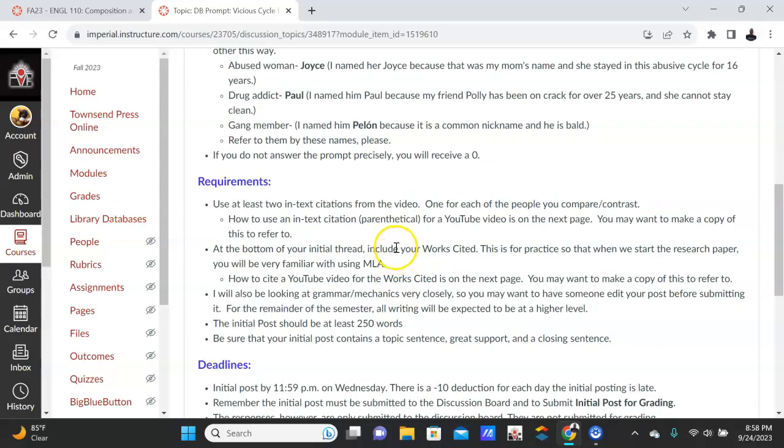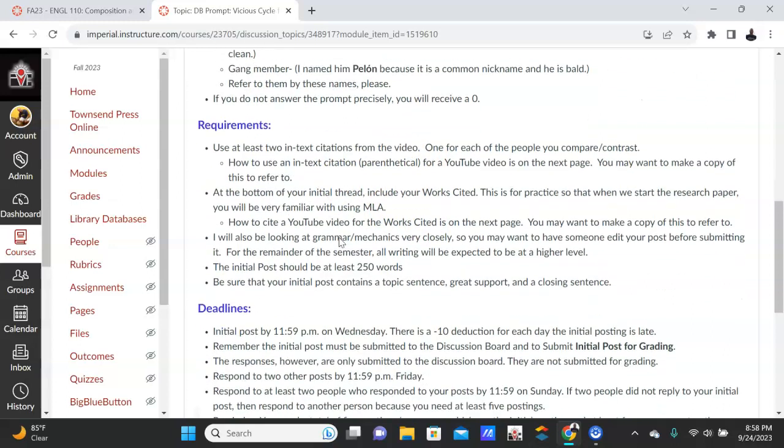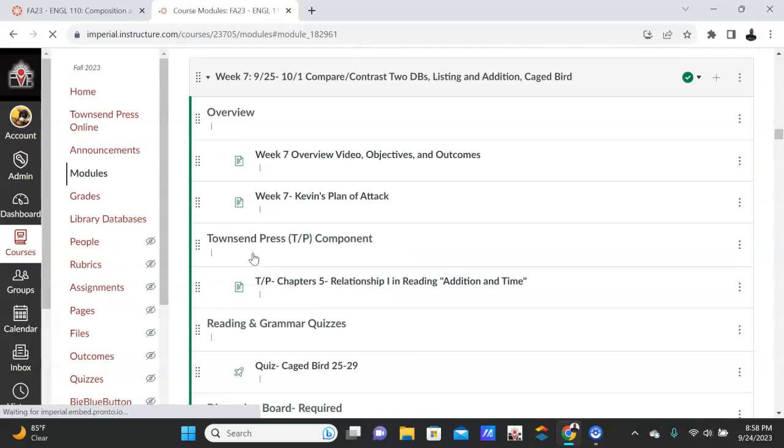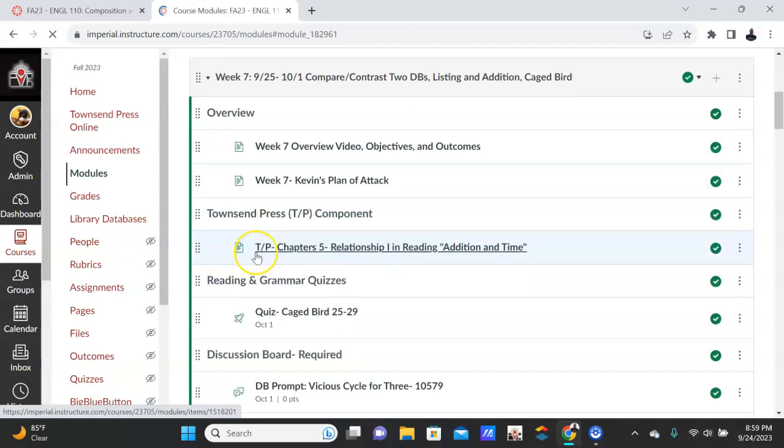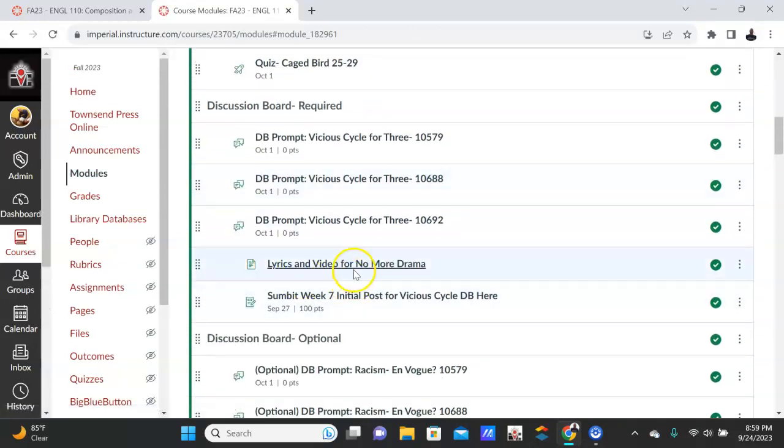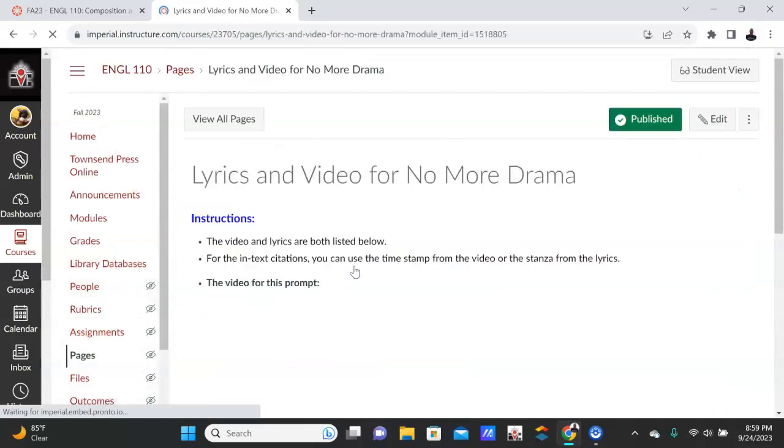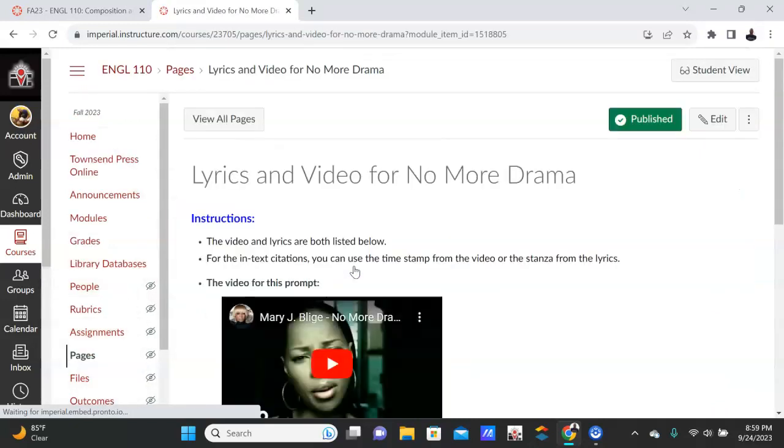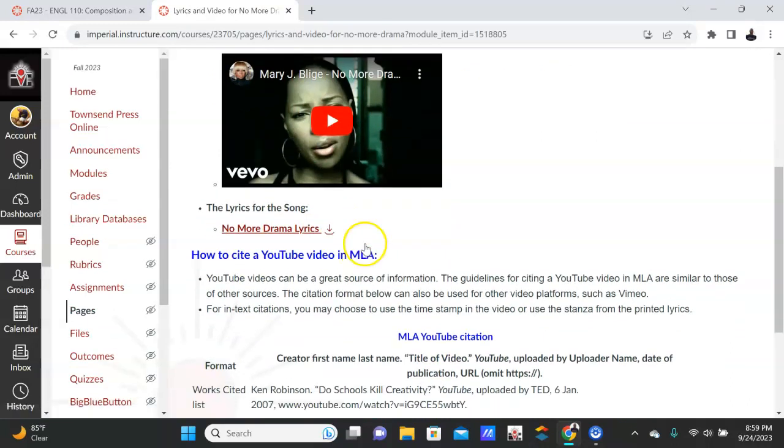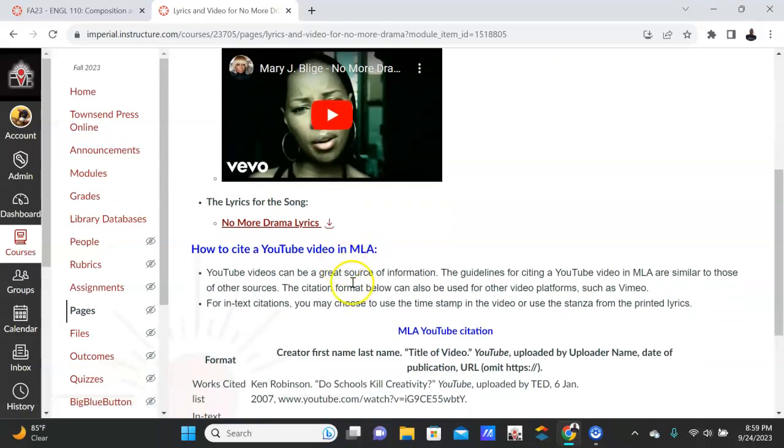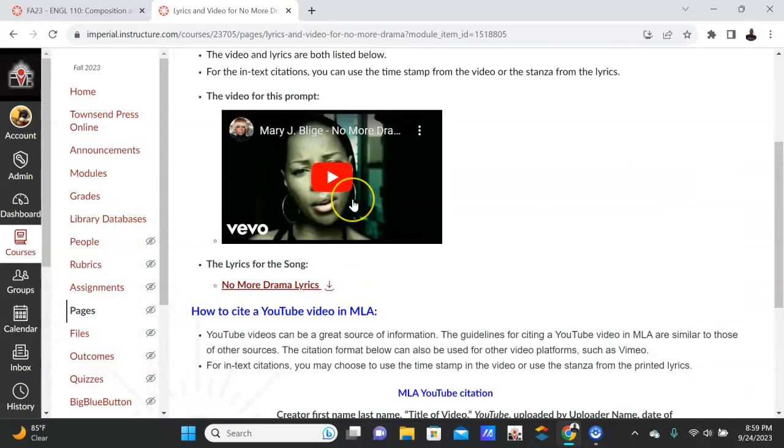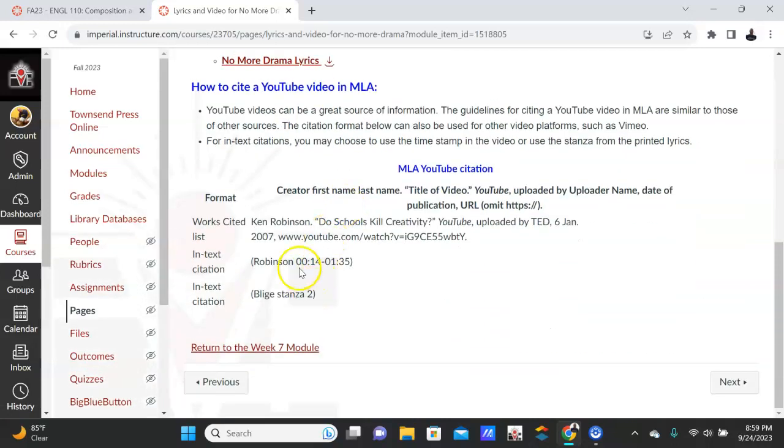Let me jump to that page. So here's the video, and the video's here and then the lyrics are here. And if you notice, 'How to cite a YouTube video'—so when you're doing your in-text citation, if you want to just use the video, you'll give the time. So let's say Blige, and it's on minute 3, minute 3 to minute 3:15, and you put it there.